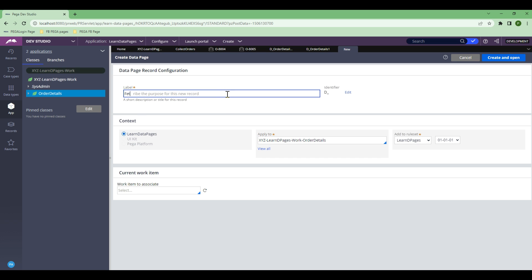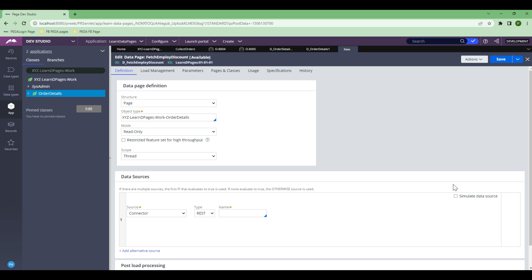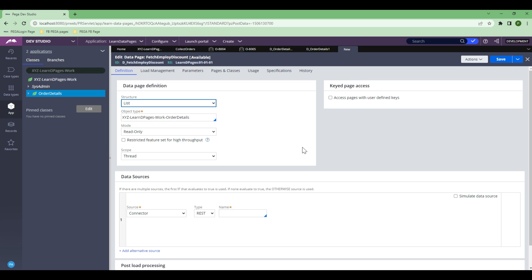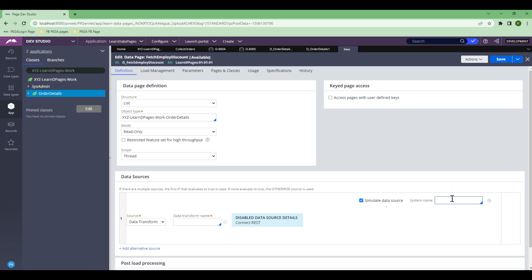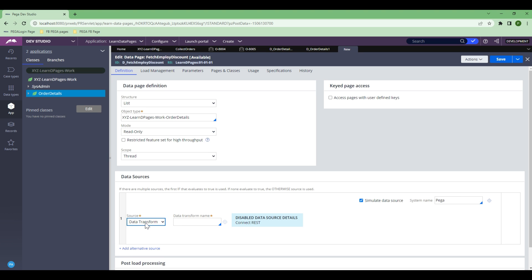Let's name the database 'fetch employee discount' and click create and open. Since this employee discount can potentially be a list — because one employee can have multiple discounts like 5% or 10% depending on their role — the source will get data from a connector or another API, but unfortunately that API is not there. As I mentioned in my introduction section, if the API is not there, you can temporarily simulate the data source. So I'm going to hard-code this to show you how to proceed when your source is not ready. I'll put Pega as the source, simulating in Pega using a data transform.